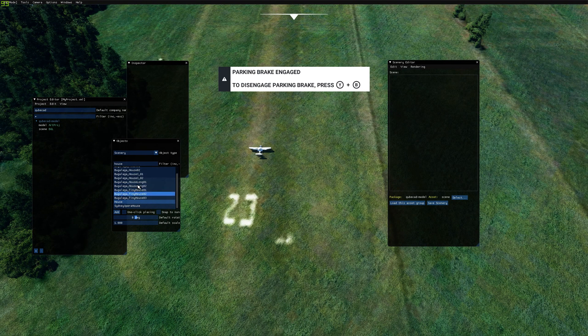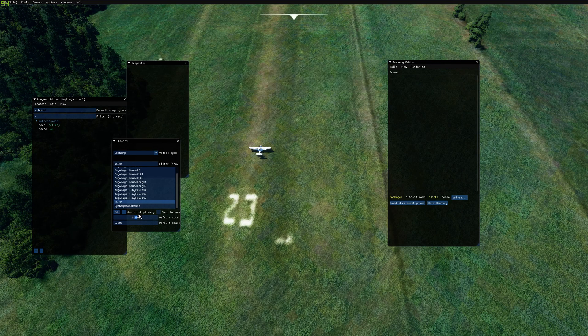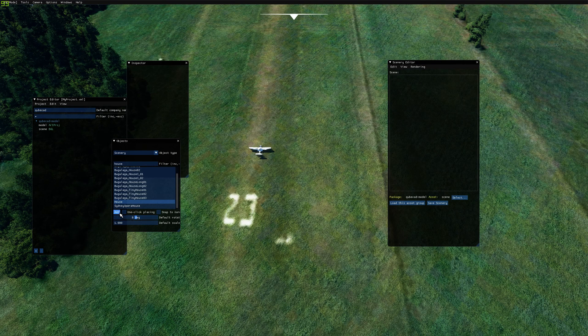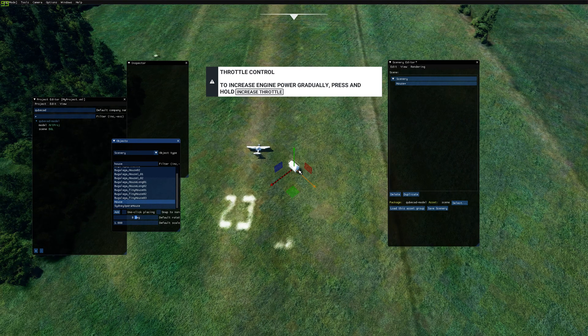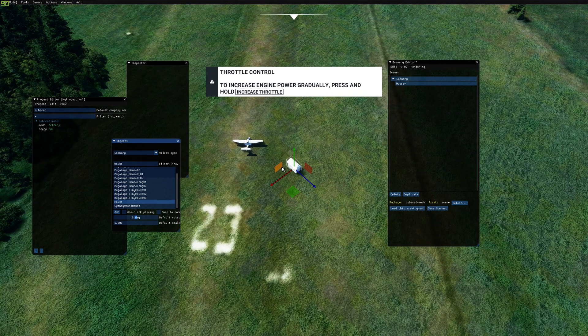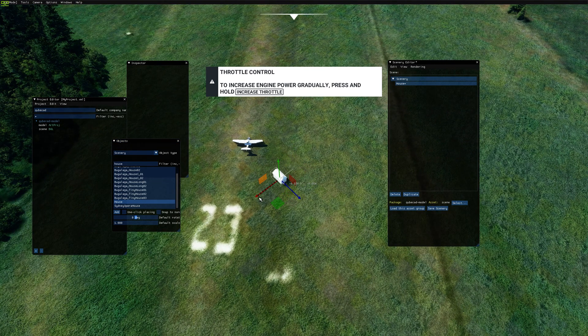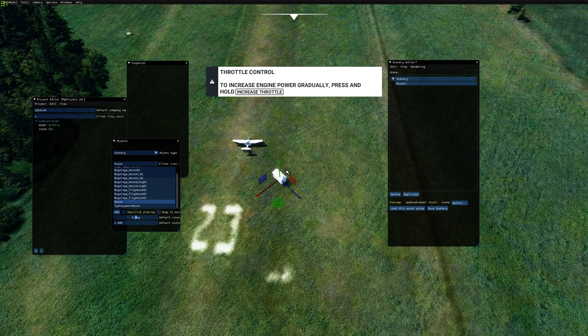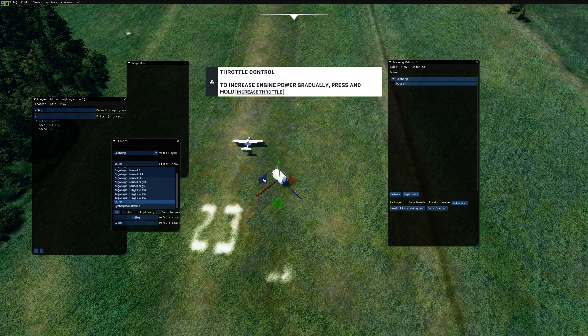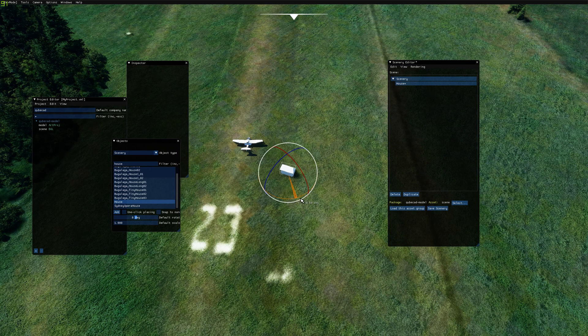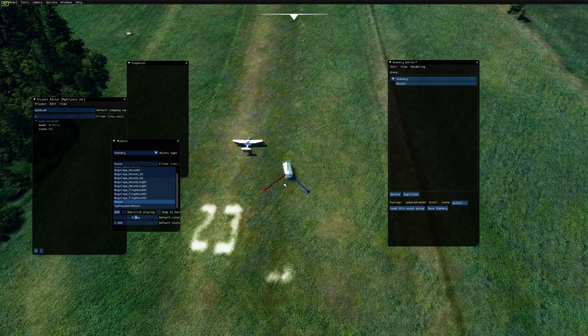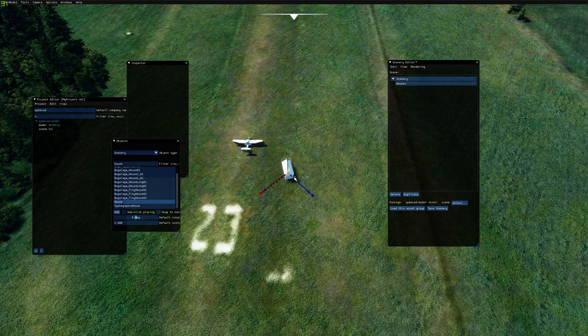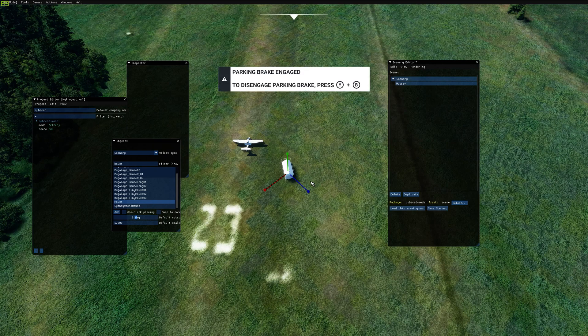To go ahead and place our model, you can click Add. If you click one click placing, then you can click multiple models in one go. We're just going to press Add here. So by using these arrows we can move our model around. By center clicking on the model, we can change this to a different mode. So here we have rotate. And by clicking again, we have scale.